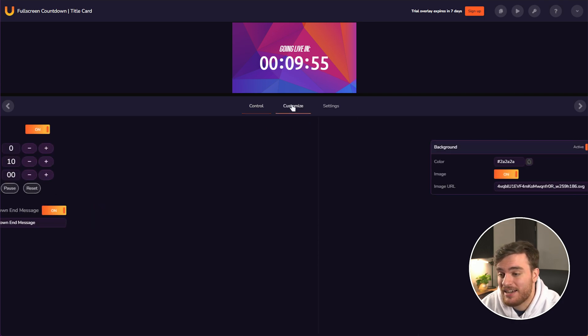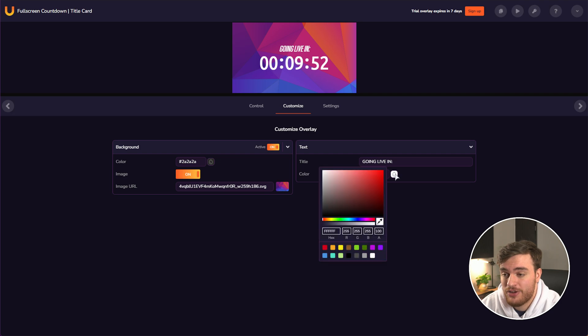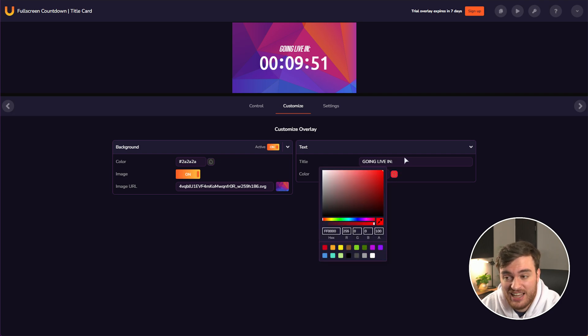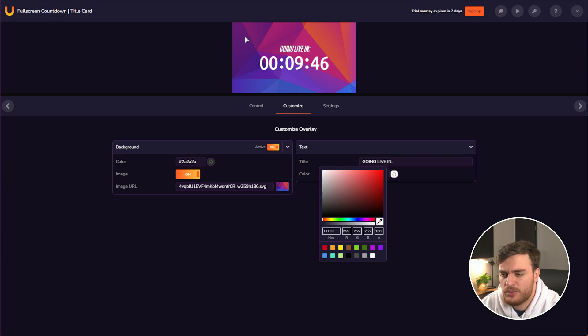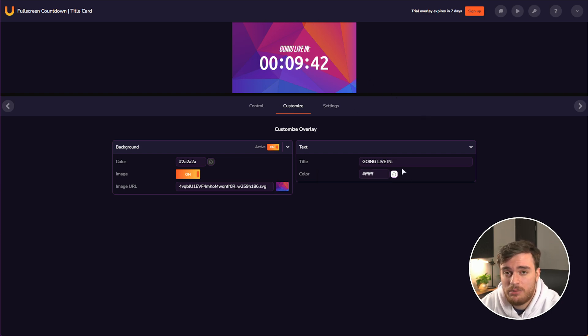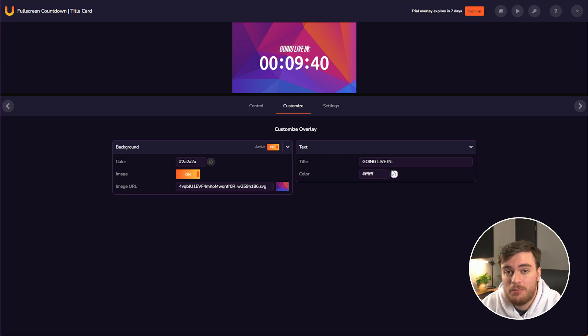And on the customized tab, we can change how things look. For example, I can change the text color and you can immediately see it updates as this is just an HTML or browser window. That's essentially what we'll be dropping into OBS Studio.